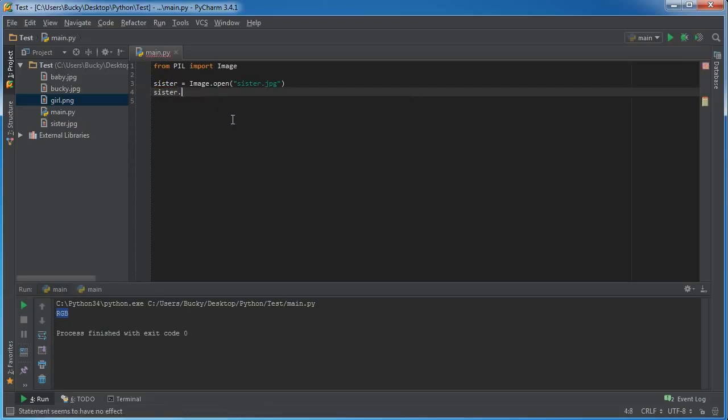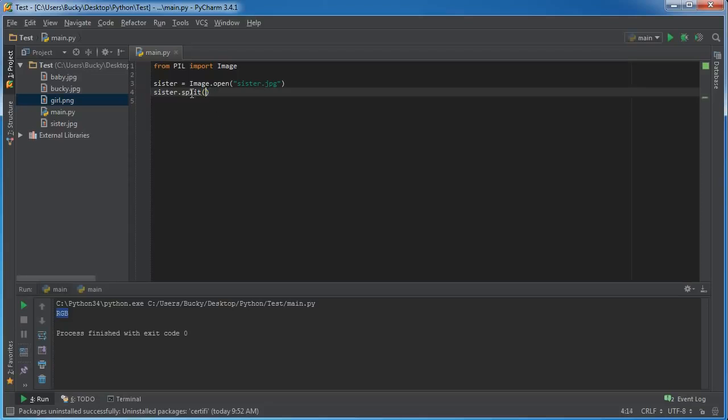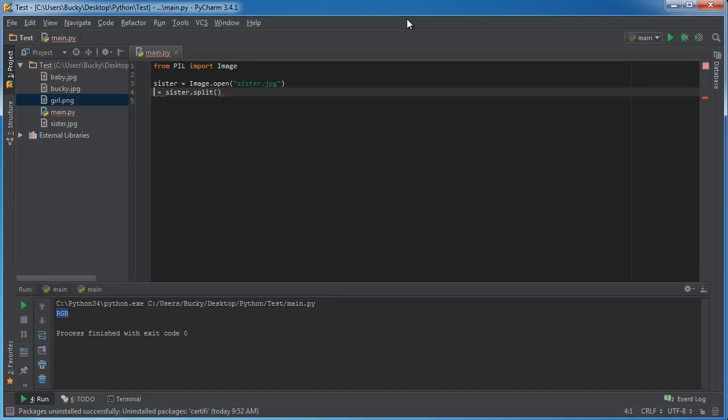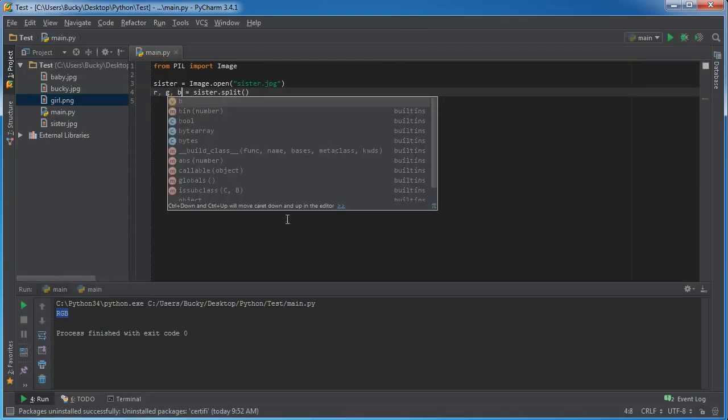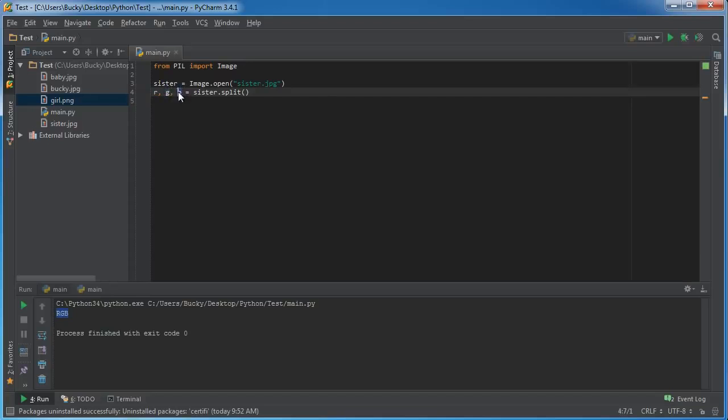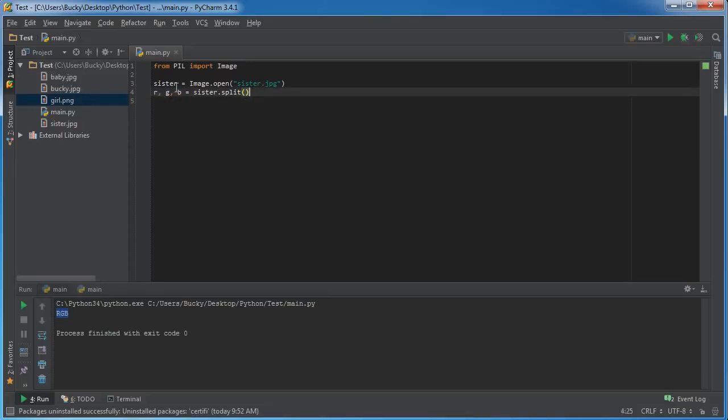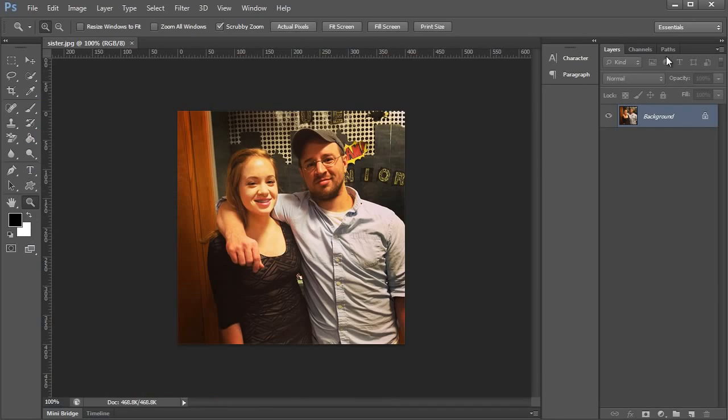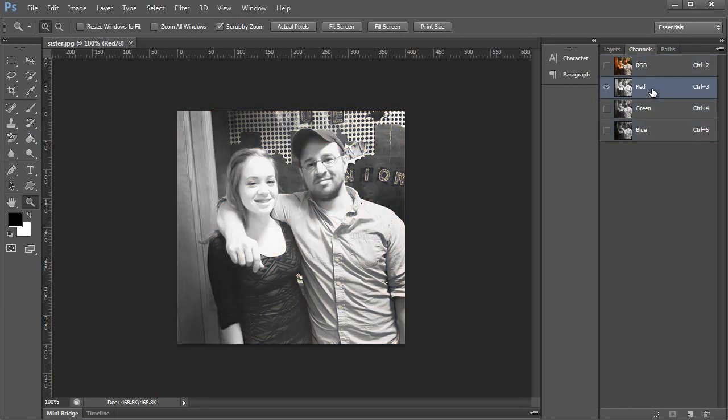So now that we verified that this image is indeed made up of three channels, let's go ahead and split them apart. The function to split them apart is, of course, call your image and call the function split. Now what this function does is it returns a tuple, so it's gonna return three values and we're gonna store those values in the variables R, G, B. The first value we store in variable R, the second one G, and the third one B.